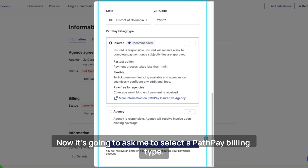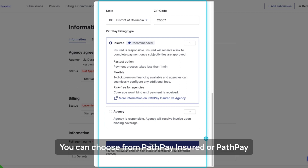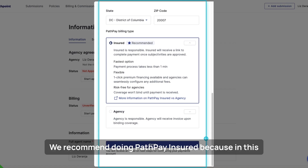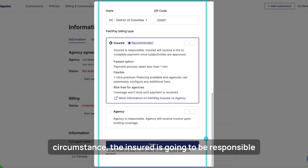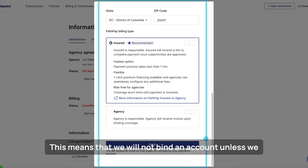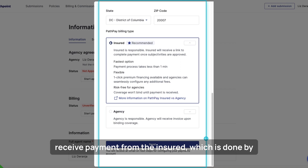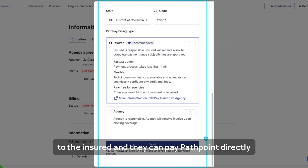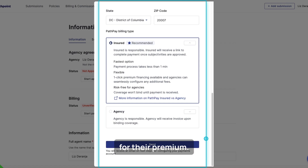Now it's going to ask me to select a PathPay billing type. You can choose from PathPay Insured or PathPay Agency. We recommend PathPay Insured because in this circumstance the insured is going to be responsible for payment. This means we will not bind an account unless we receive payment from the insured, which is done by sending you a payment link that you can then send on to the insured so they can pay PathPoint directly for their premium.